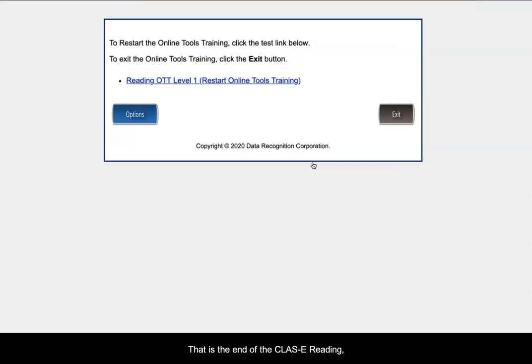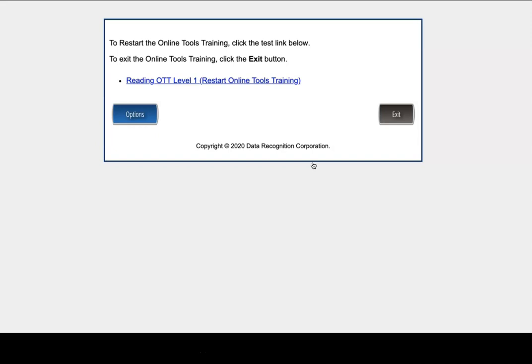That is the end of the class E reading level one standard practice session. We wish you the best on your test. You will do great.